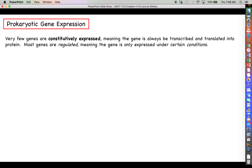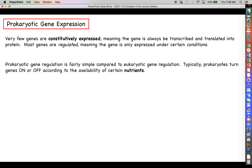Now let's talk about how we regulate gene expression. Very few genes are constitutively expressed — meaning always being transcribed and translated into protein no matter what. Most genes are regulated in some way, meaning the gene is only expressed under certain conditions; otherwise, it's silenced or in an off position if the conditions are not met.